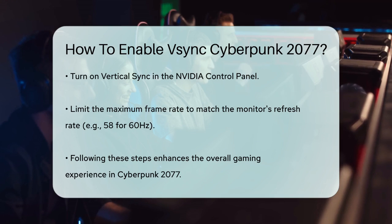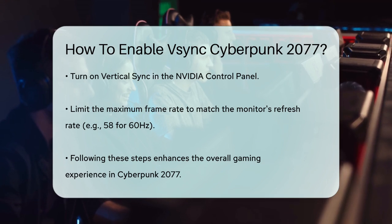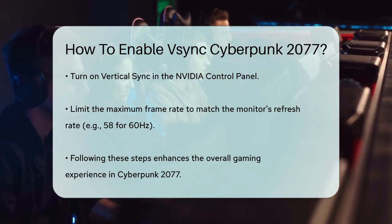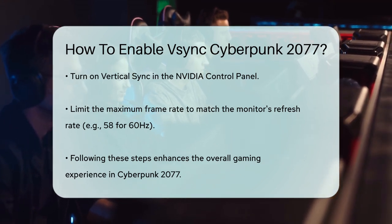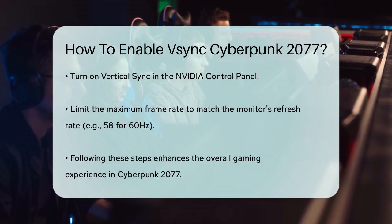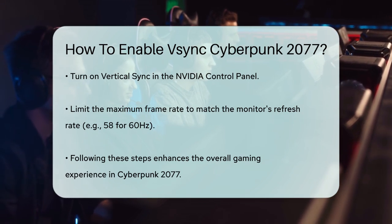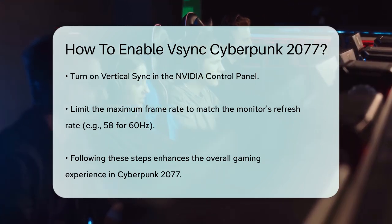By following these steps, you can significantly reduce screen tearing and enjoy a smoother, more immersive experience in Cyberpunk 2077.